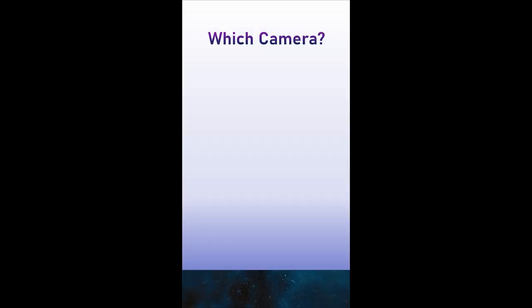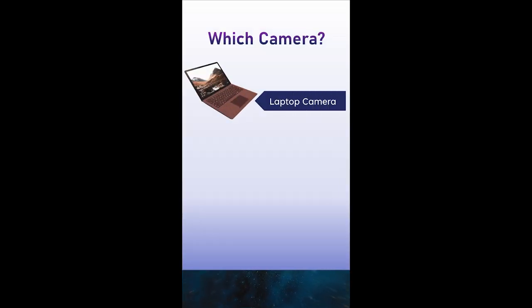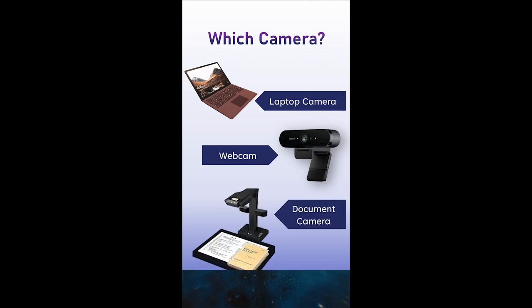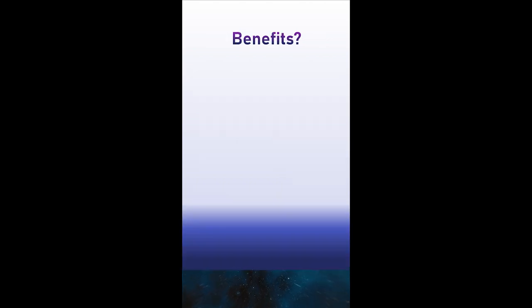Which camera to use? You don't have to worry. You can start with the laptop camera or use a webcam on a tripod which is more flexible, or you can use a document camera as well.